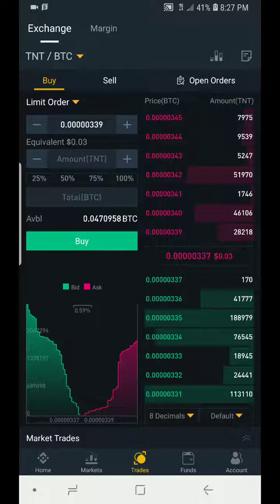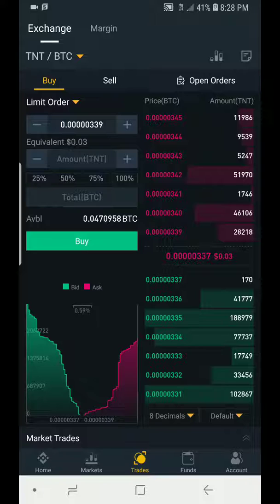Welcome to Gipchain Academy channel. My name is Hibeni, the founder of Gipchain Academy. It's nice to have you here today.